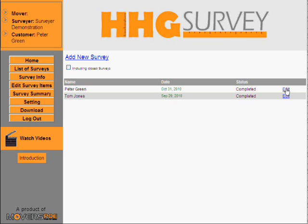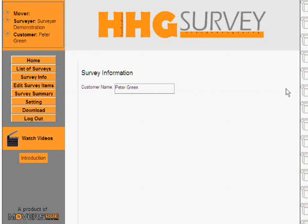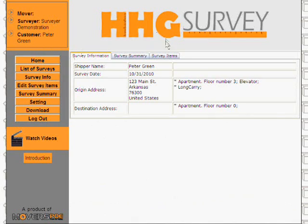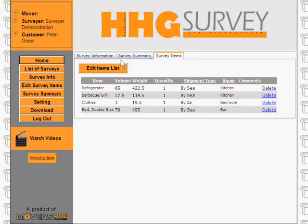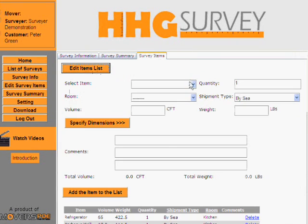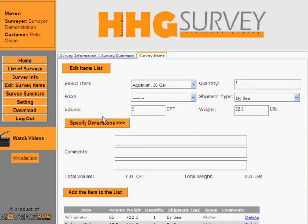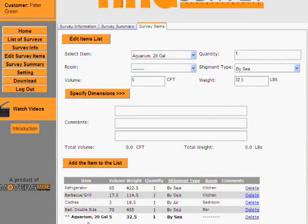So you go to the customer's file, you click on edit, you click on edit survey items and you go to survey items. You click on edit items list and you add the item which the customer had forgotten to mention. The item will be indicated with two asterisks before the item's name, which indicates that the item was added after the survey was done.